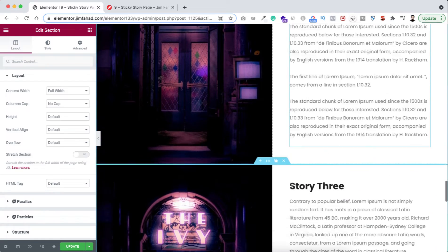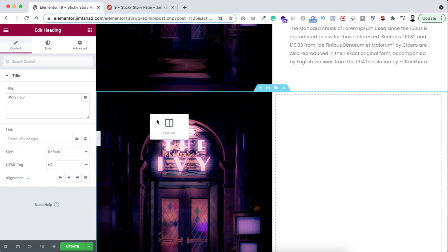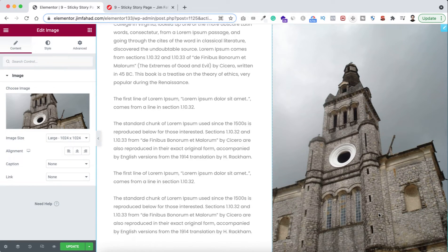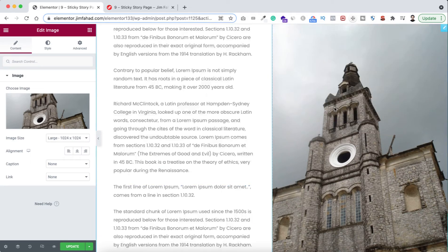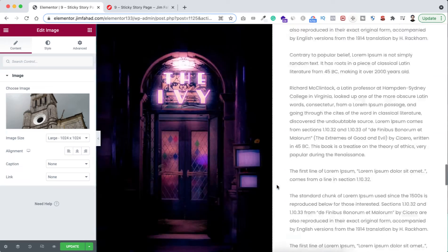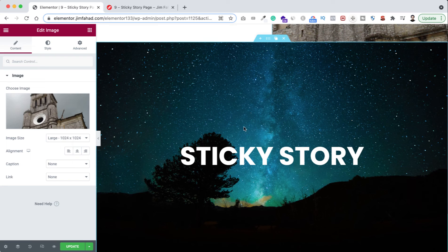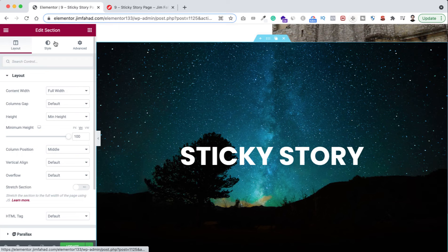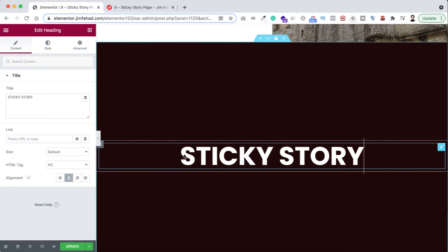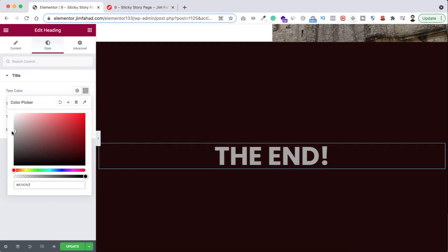Shuffle the columns for Story 3, change the image on the left to a different image, then duplicate once more. In the fourth duplicated section, type 'Story 4,' reverse the columns, and change the image on the right. At the bottom of the page I want to add a final section that says 'The End.' I'll right-click the six dots on the top banner section and copy it, then paste it at the bottom. On this pasted section, remove the background image, add a solid color instead, and change the heading text to 'The End' with an off-white color.